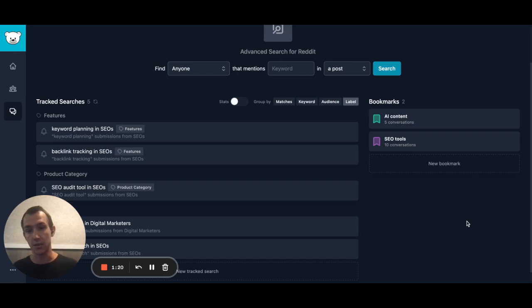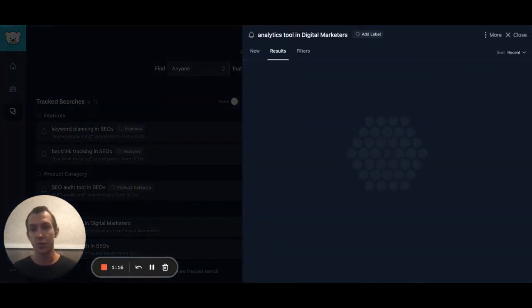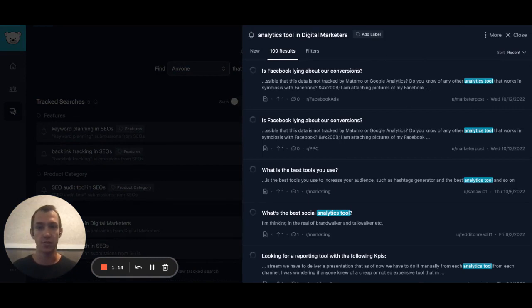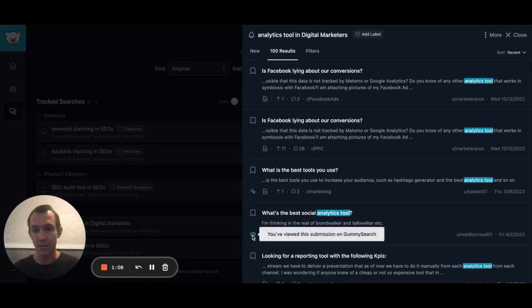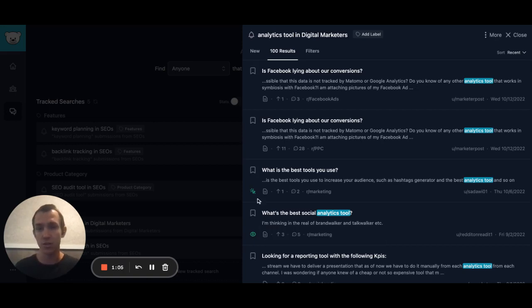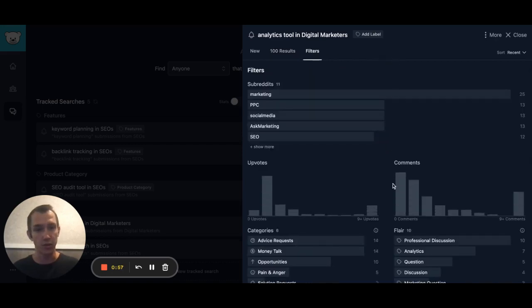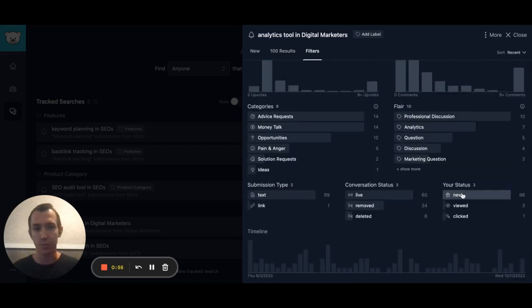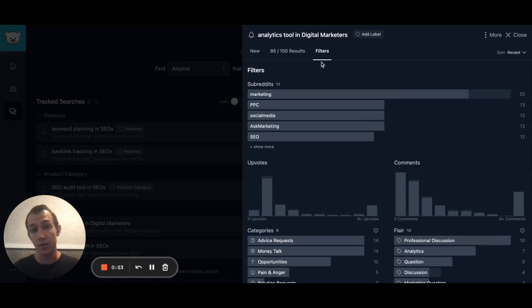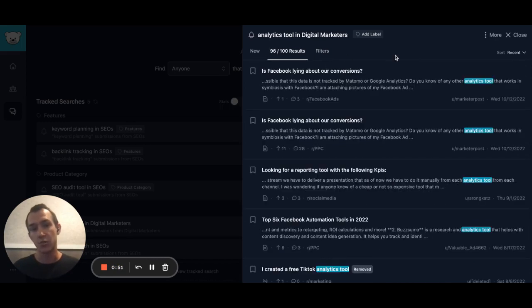Another useful thing within the track searches: when you look at the conversations for all your results, you're going to see either this eyeball icon if you've viewed the conversation on GummiSearch, or this like icon. This way you can make sure that you don't miss anything. You can even filter it down if you just want to look at the ones that are new to you that you haven't read the contents of.